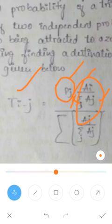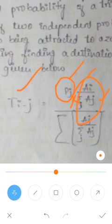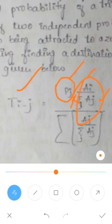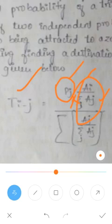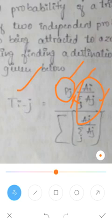D_ij is the predicted number of trips from zone i to zone j. A_j is the number of destinations in zone j, and the total summation of destinations from zone i to zone j is taken into consideration. The zones are arranged in order of closeness, and the probability of finding the destination in each zone is determined from origin to destination.